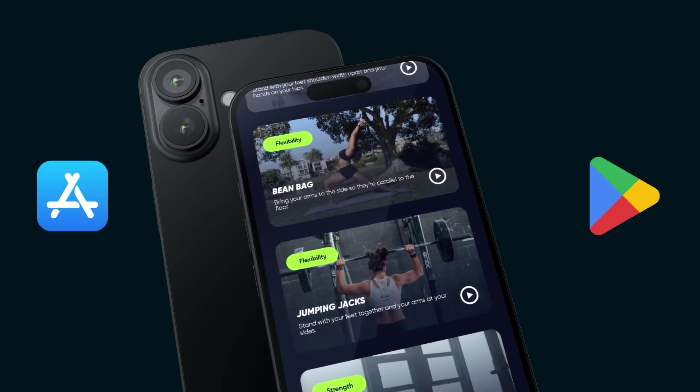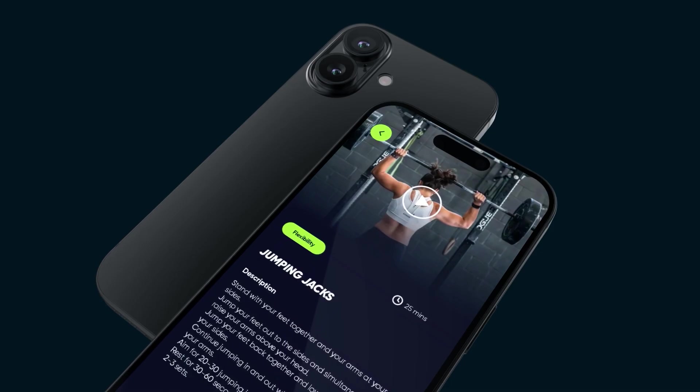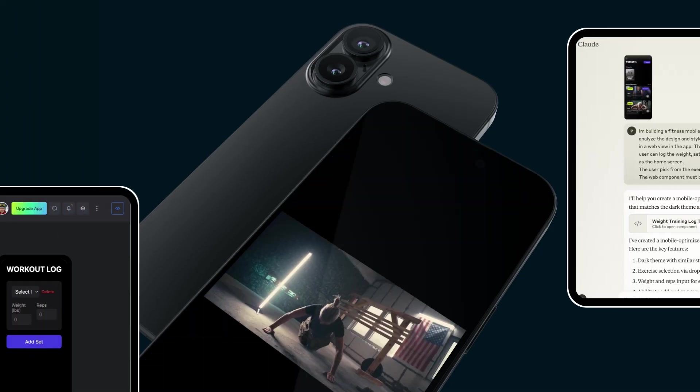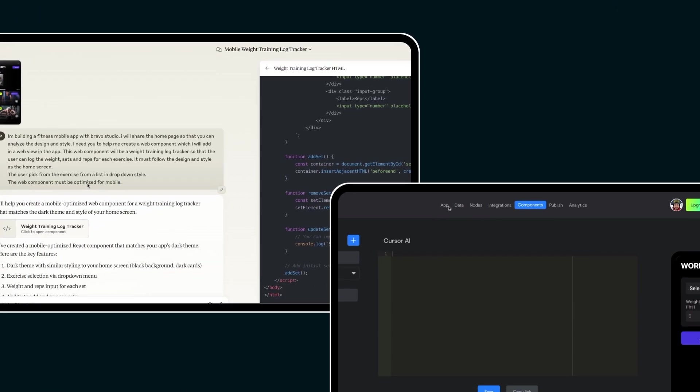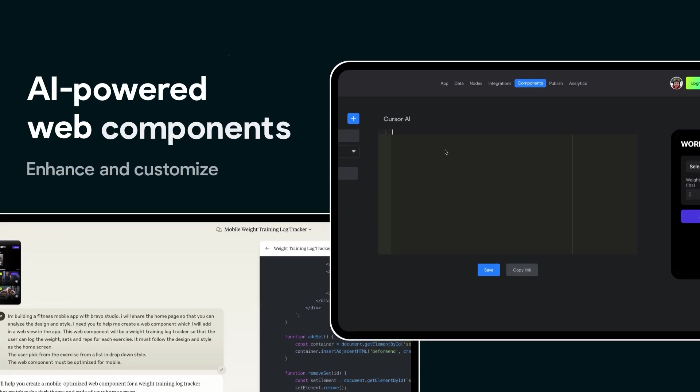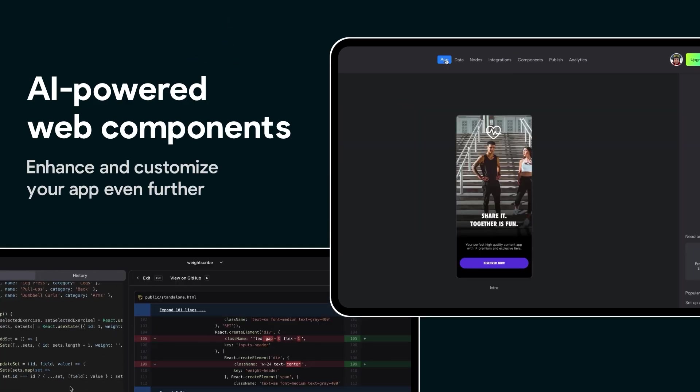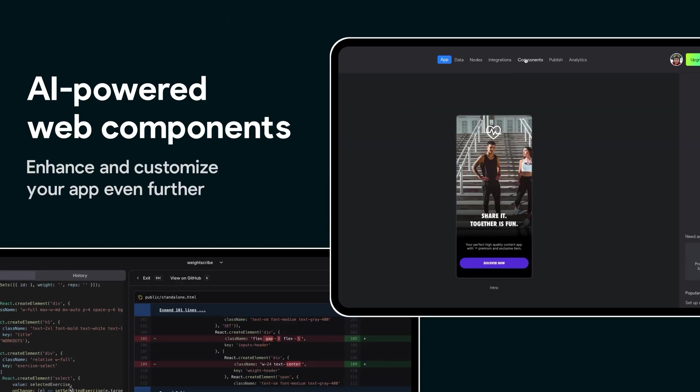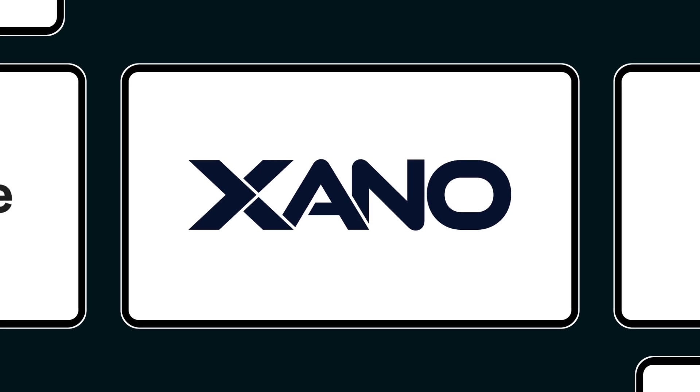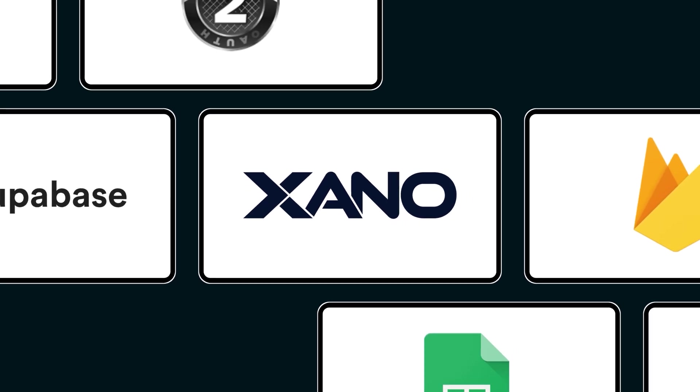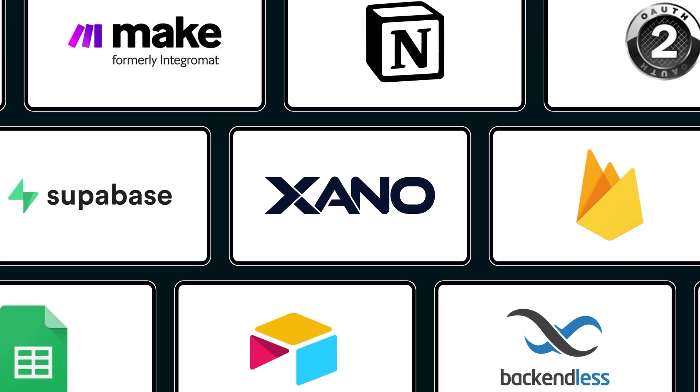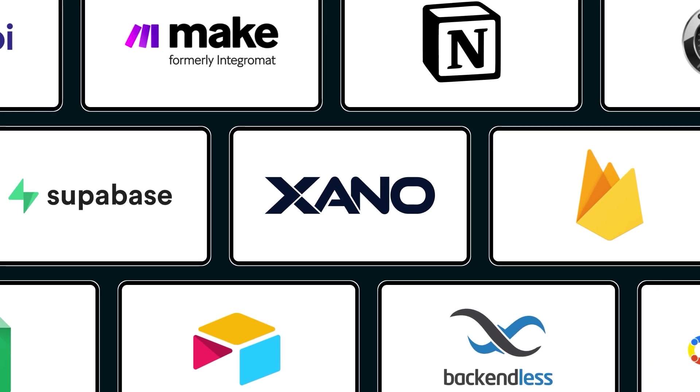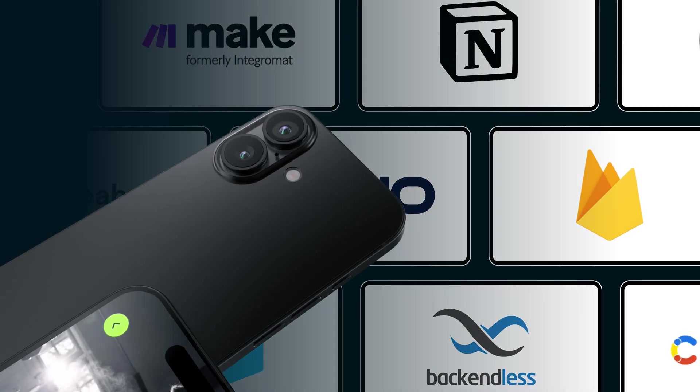Native output: your app is truly native, built for iOS and Android. AI-ready: want to integrate AI features? Use tools like Cursor AI to embed custom web components with ease. Real scalability: Bravo integrates with backends like Xano, Firebase, Supabase, and more.